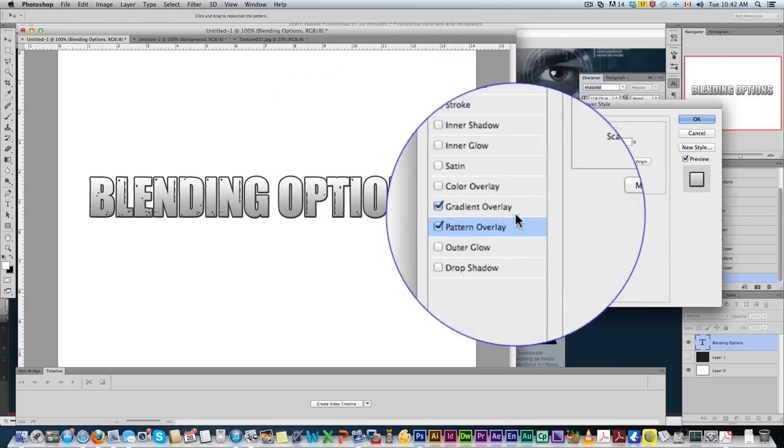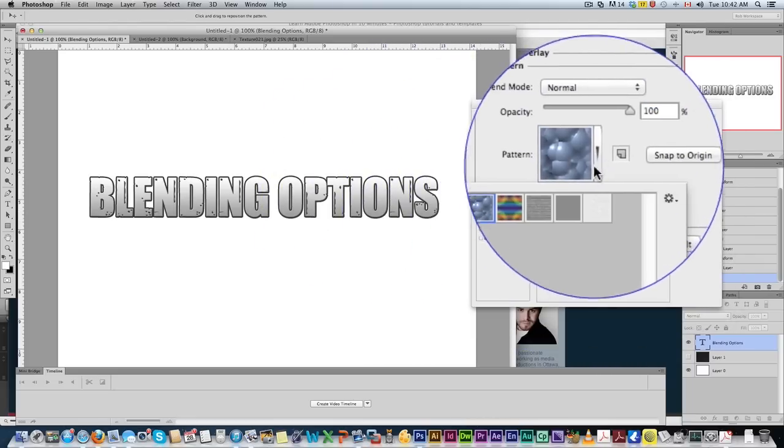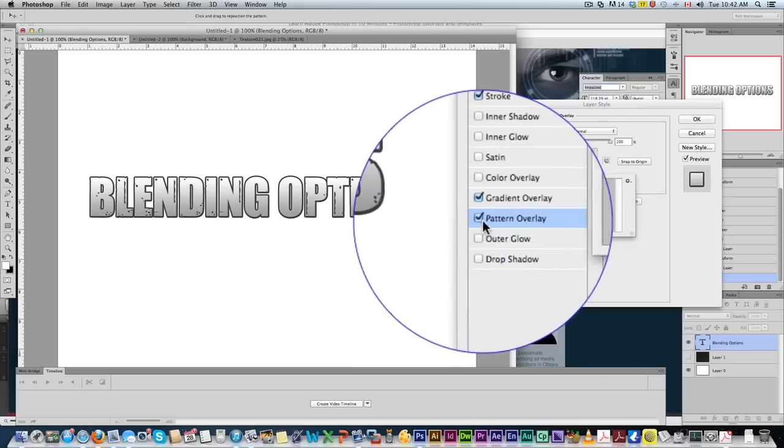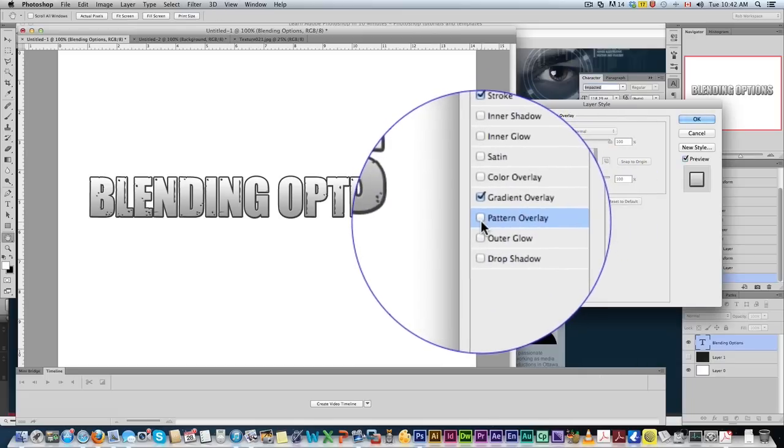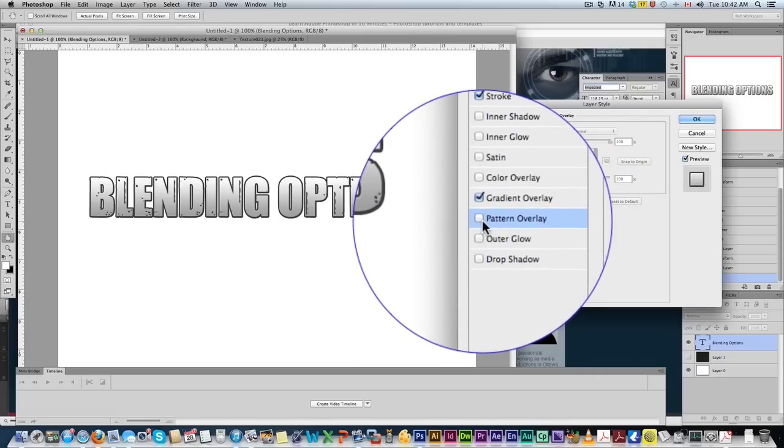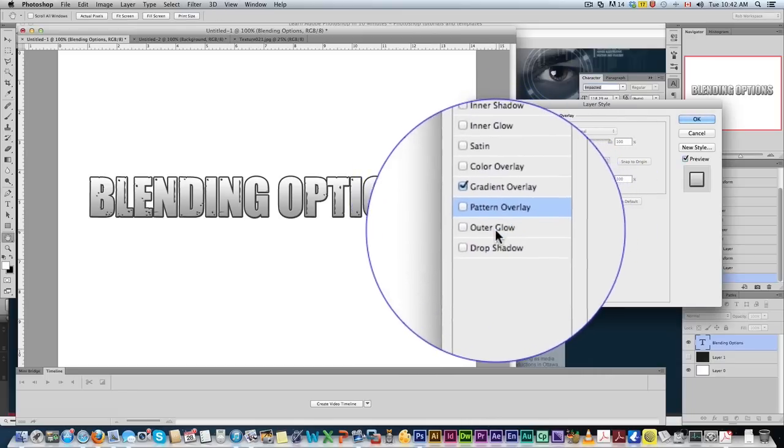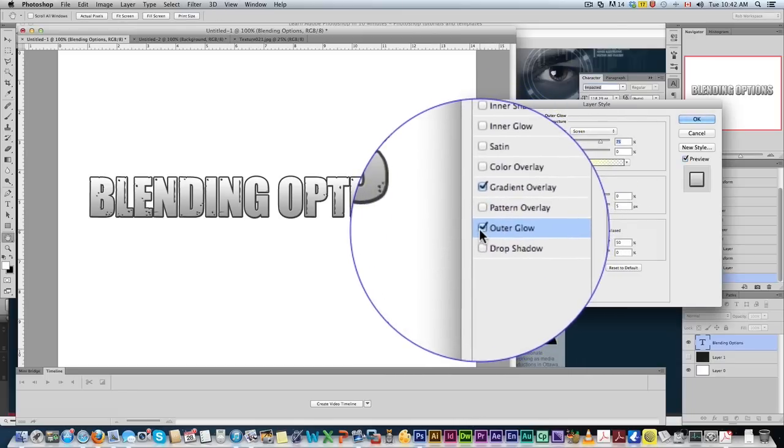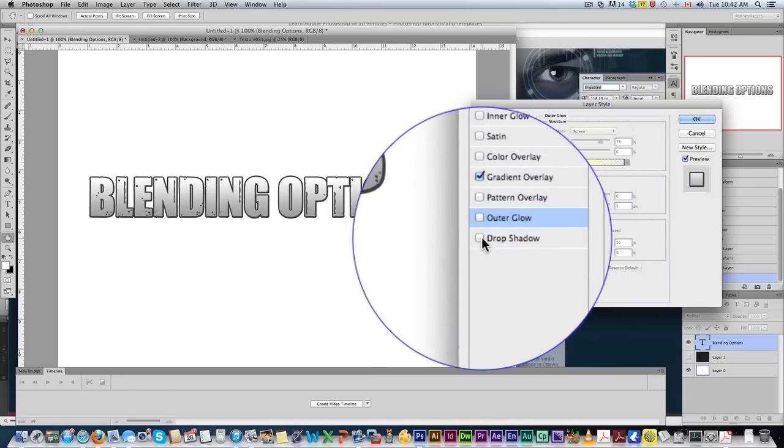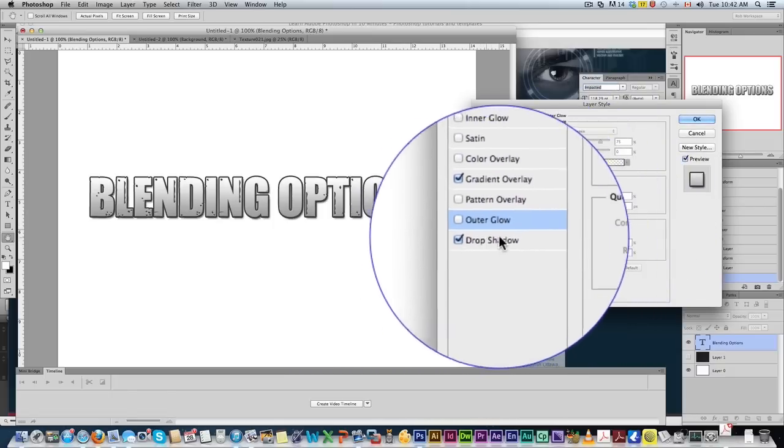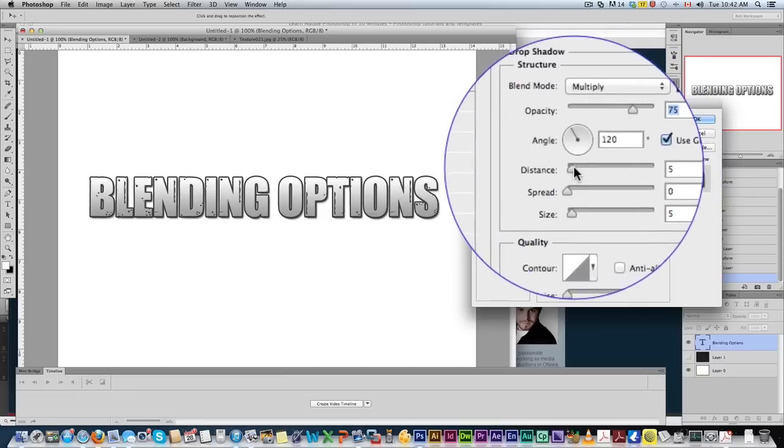Pattern overlay. You could add a pattern to it. I don't use this too often. I use just masking methods to add patterns. Outer glow. I'll get to that one in a minute.